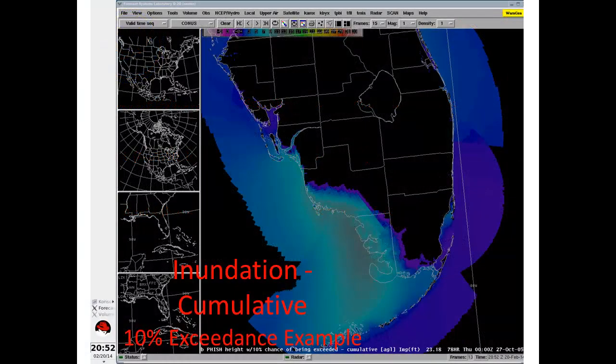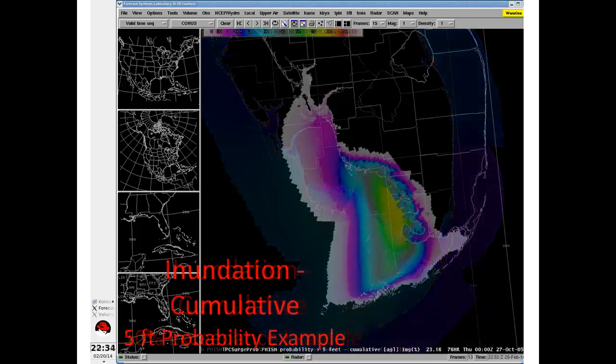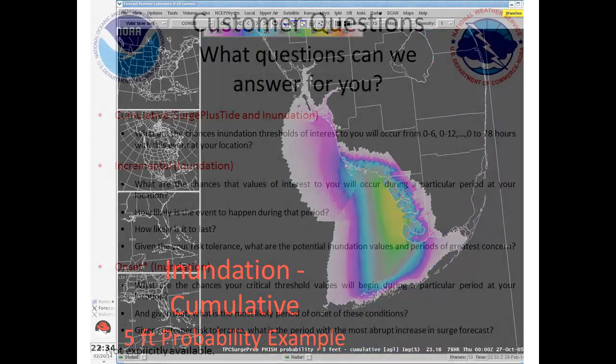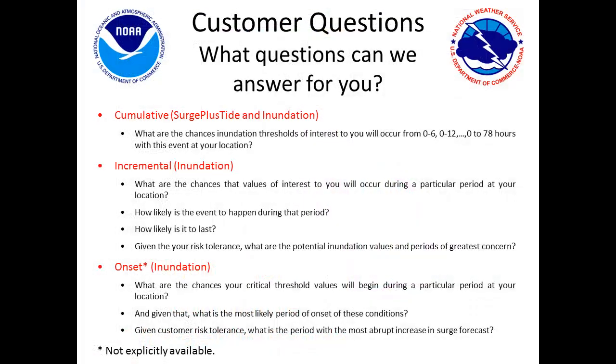You'll also learn about storm surge and new higher spatial and temporal resolution inundation probabilities and the role they play in local threat assessment, and what storm surge questions can be answered with support and assistance from your local weather forecast office.